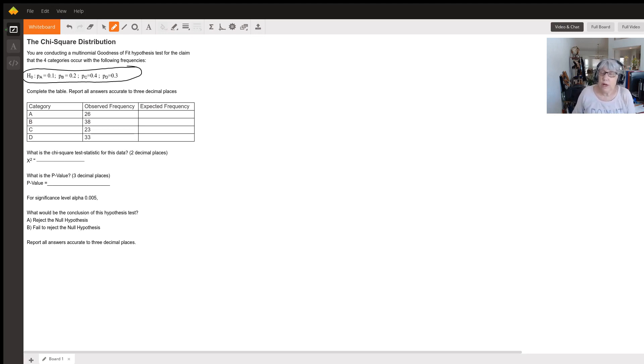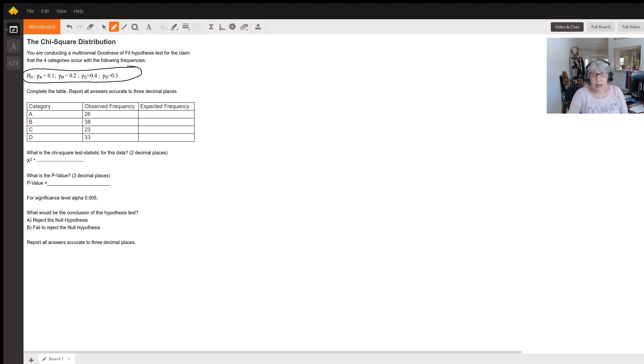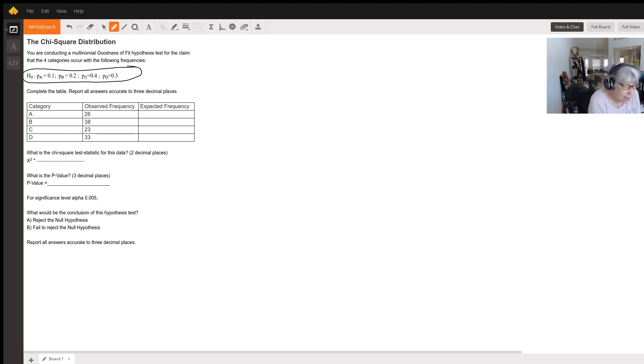20% in category B, 40% in C, and 30% in D. So first we have to look at our total number of observations from our sample, and that was 120.